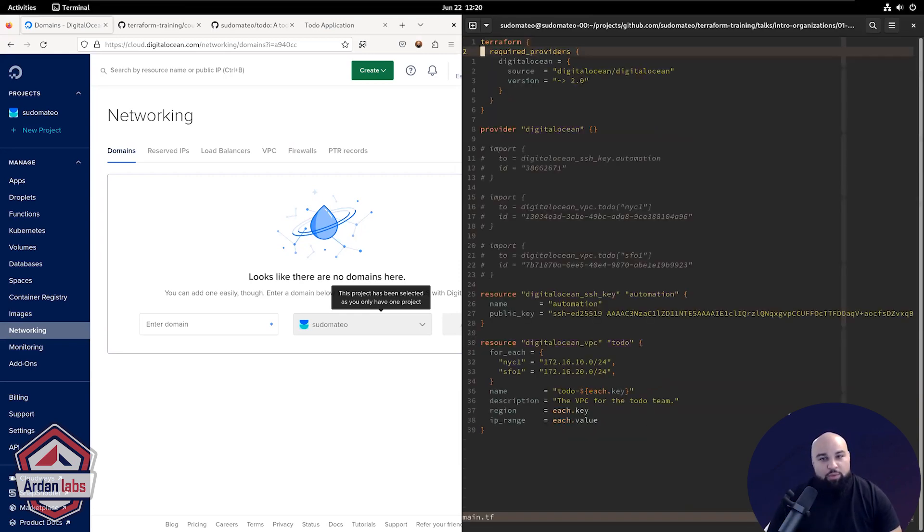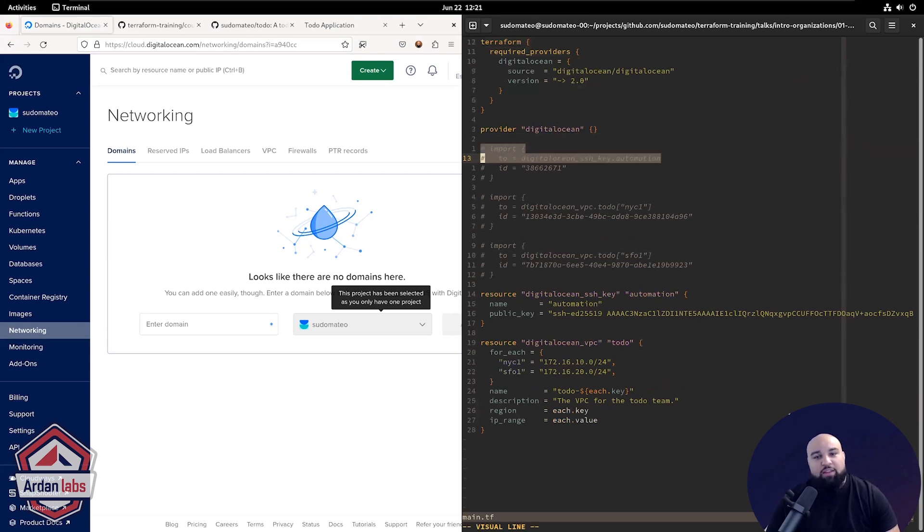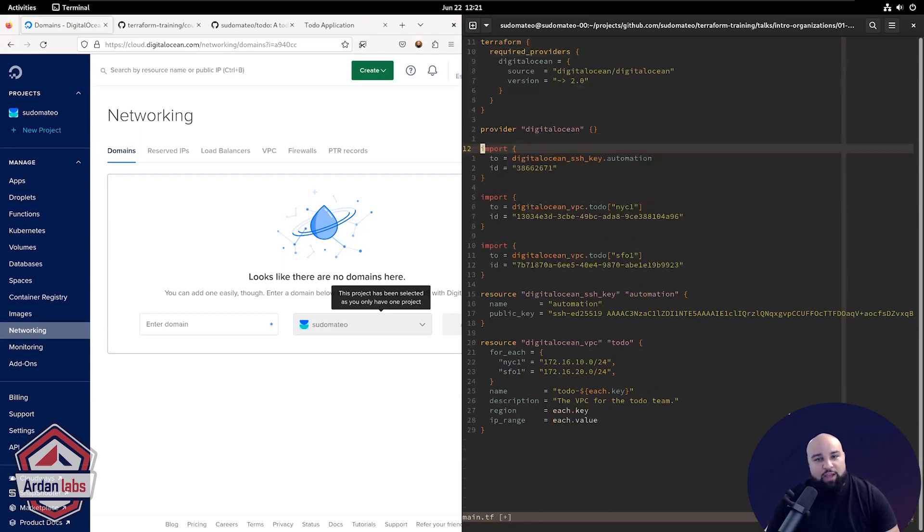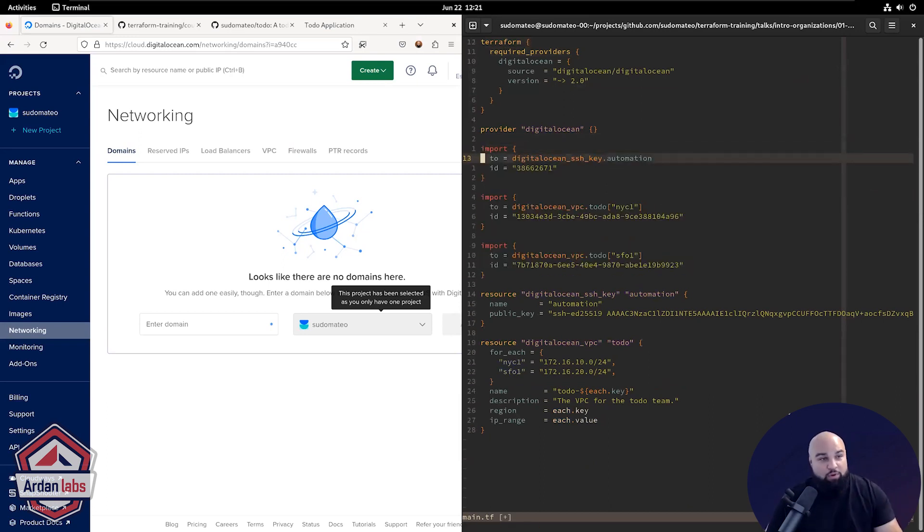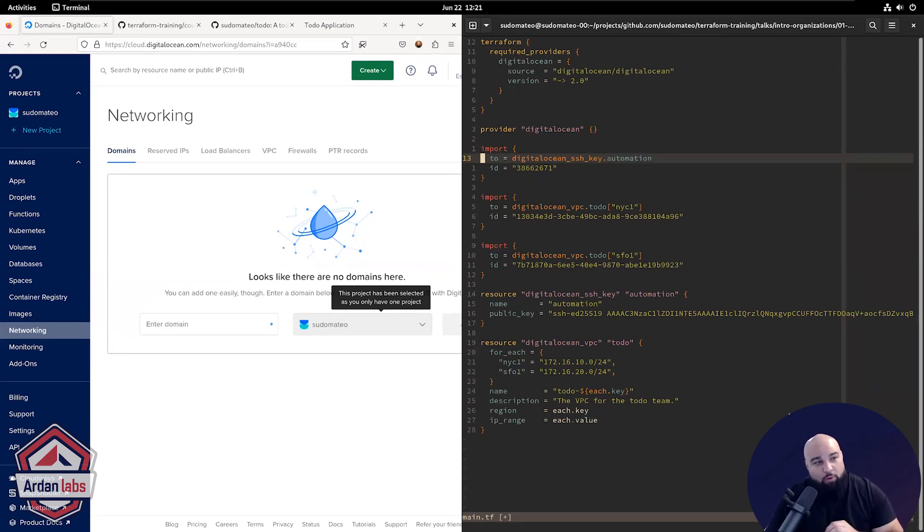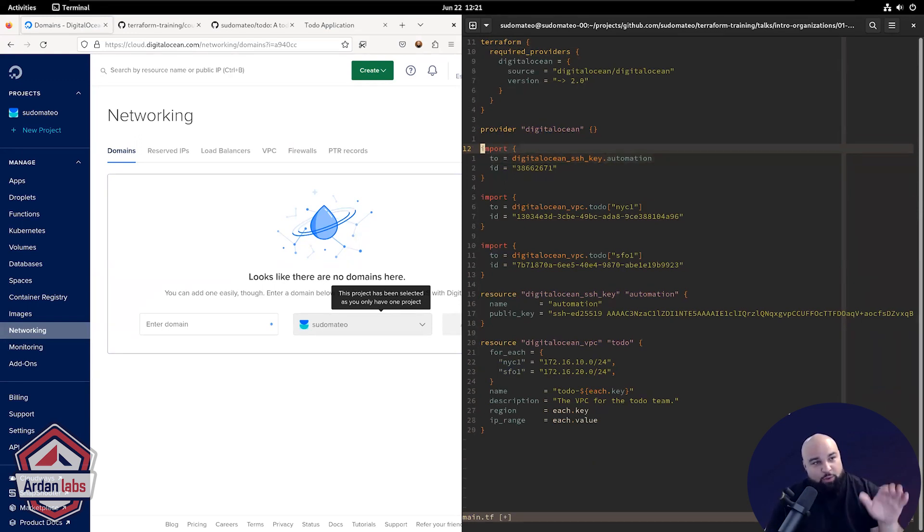We do that now with this import block. And again, this is new as of Terraform 1.5, which was released last week. The previous way of doing it would be a manual Terraform import command, but this new import block is a nice way to do it within the configuration.